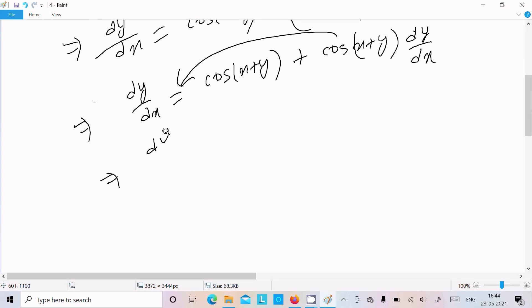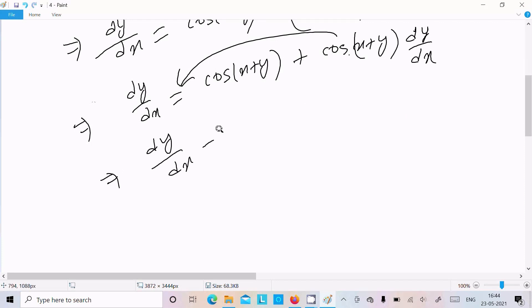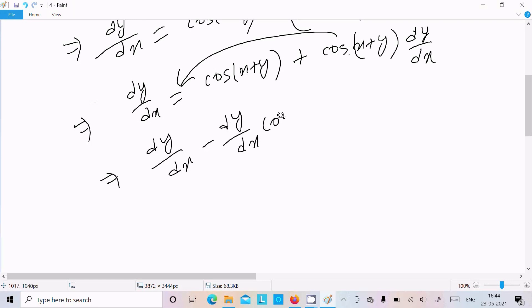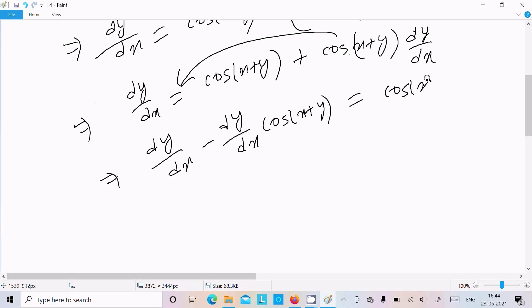So we can write dy/dx equal to — this is on the plus side so it converts into minus. We can write dy/dx equals cos(x plus y) minus dy/dx times cos(x plus y).